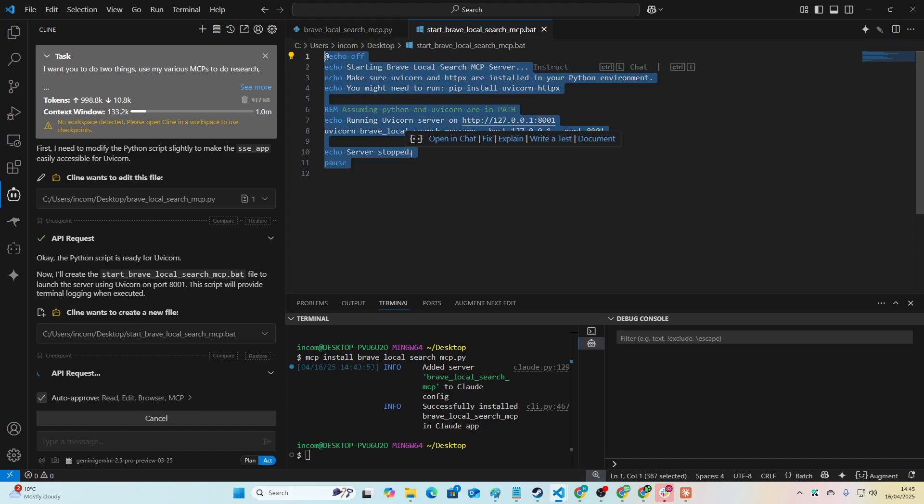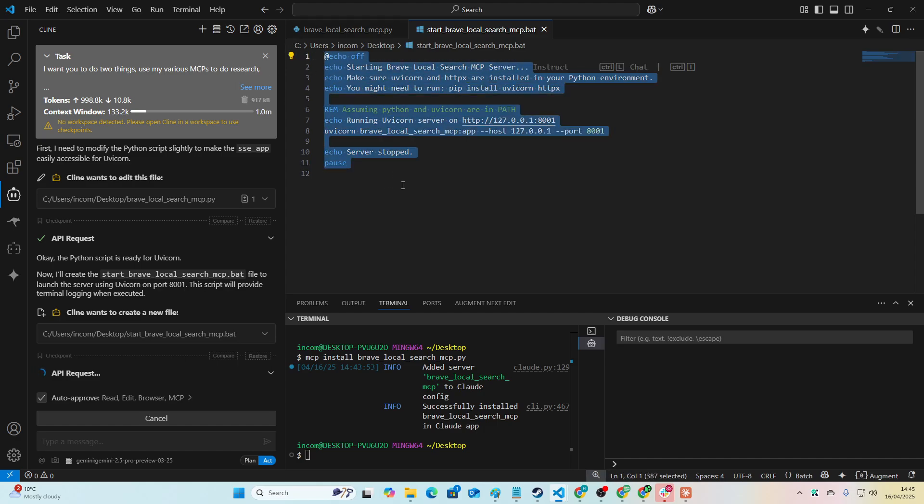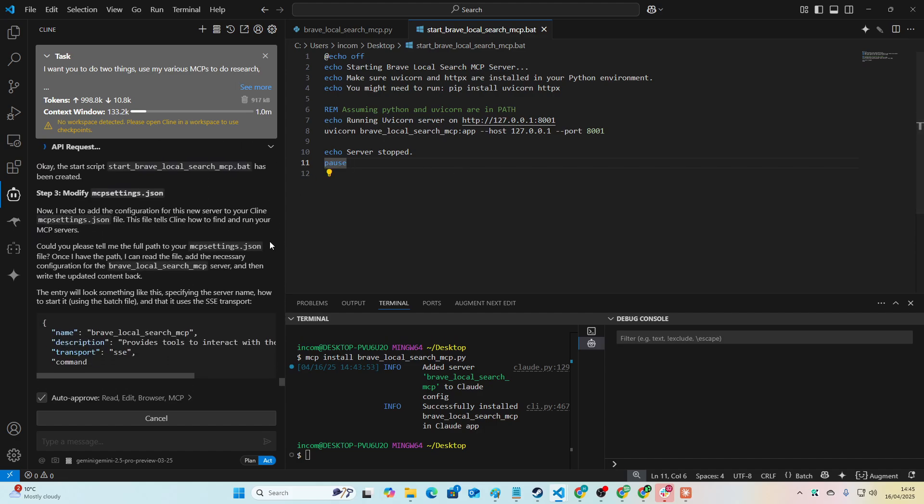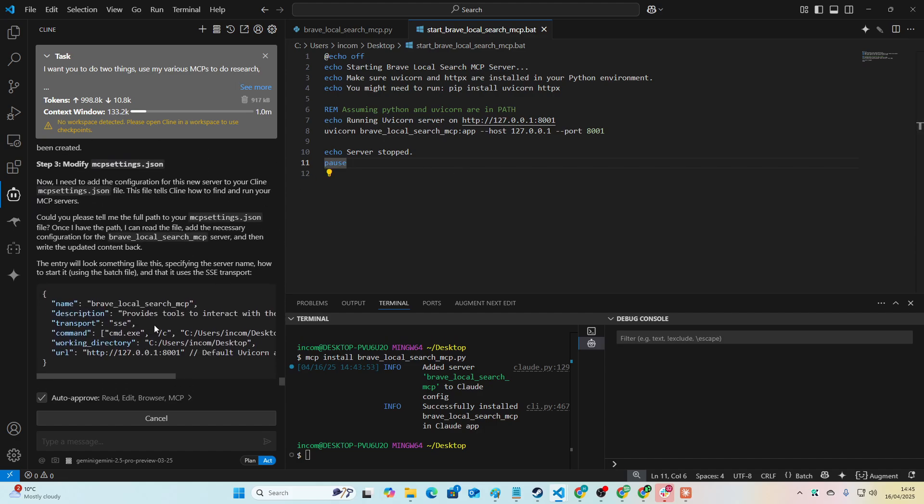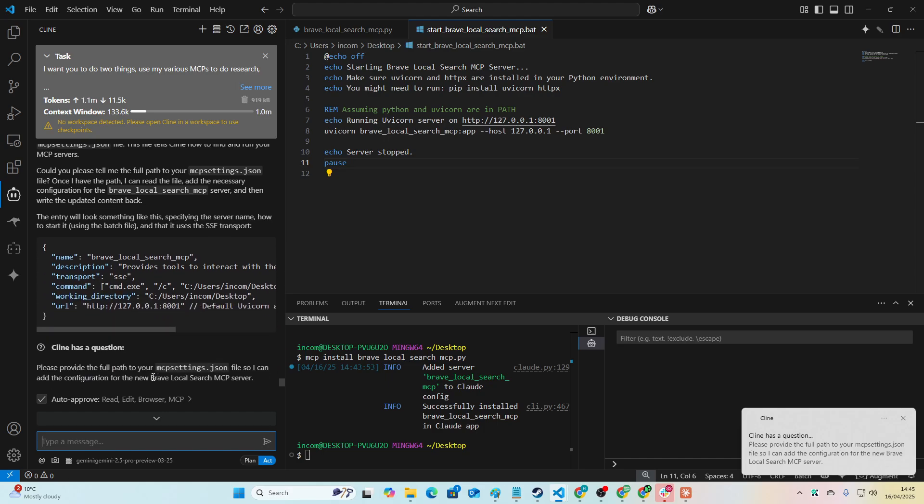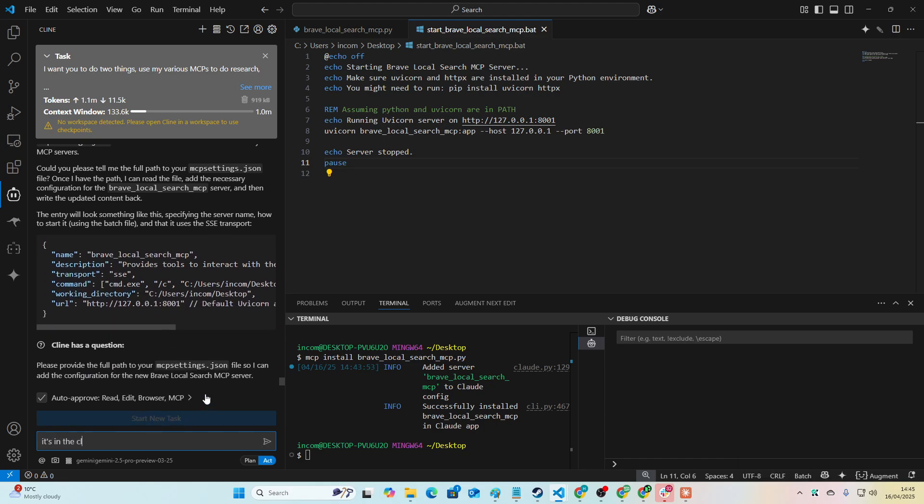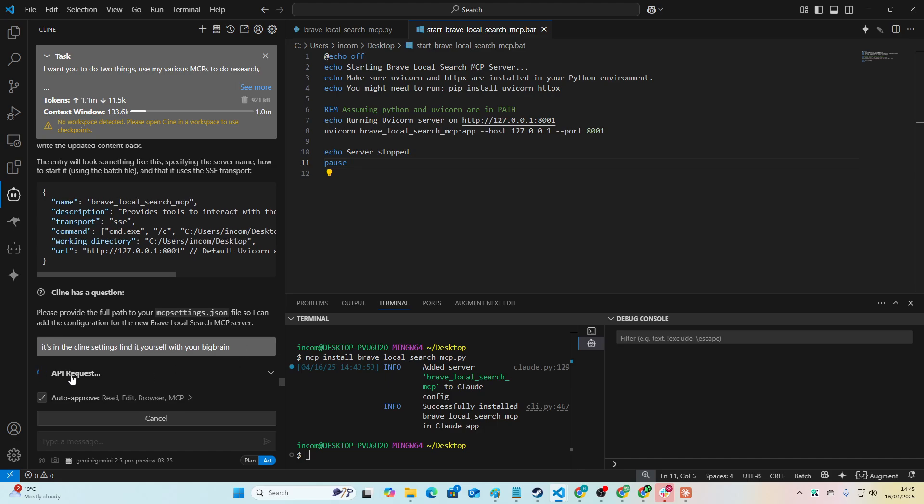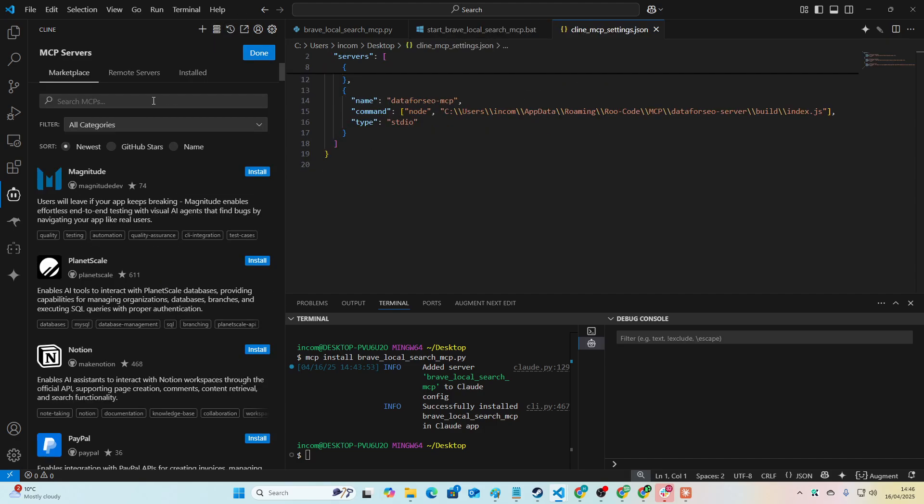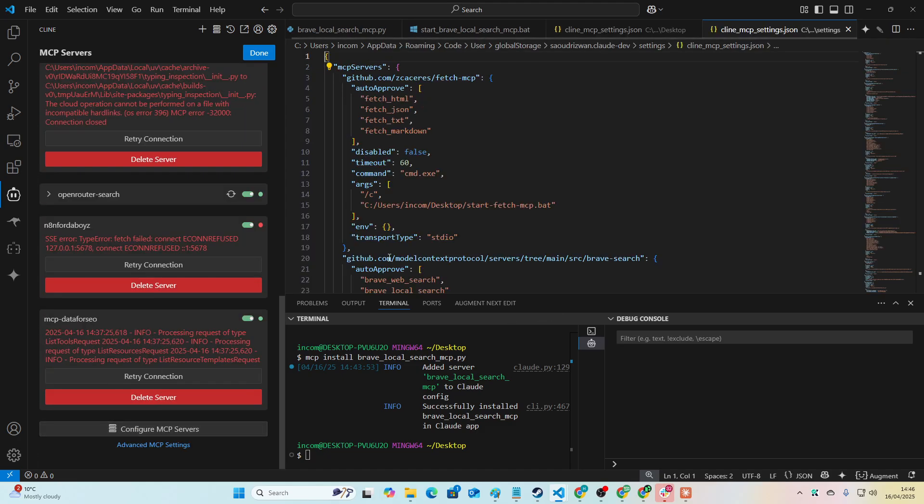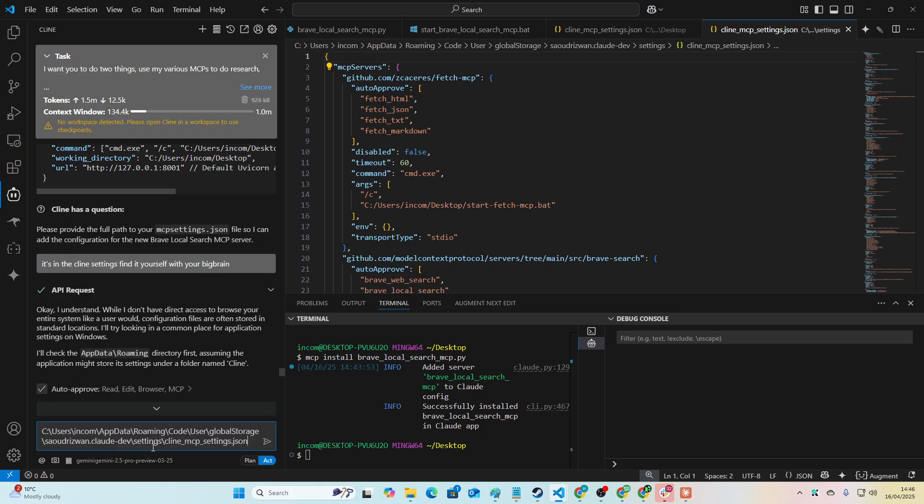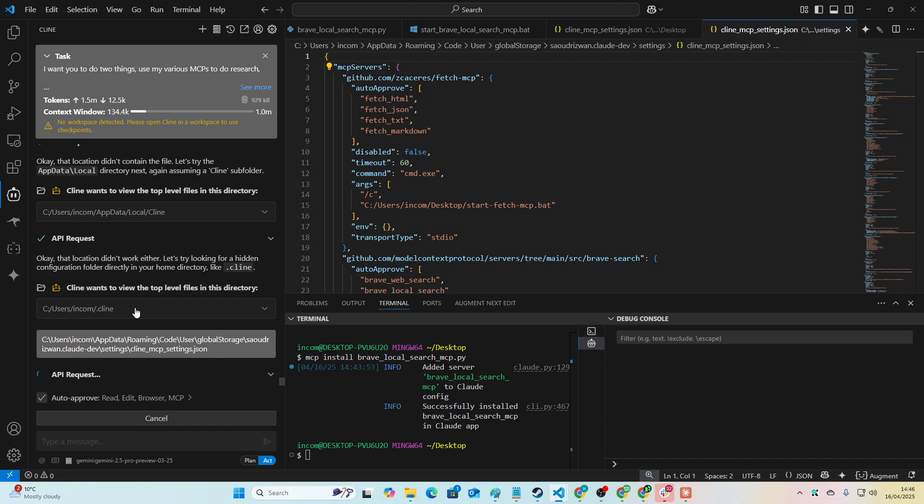When the MCP is called, this is the important part here. This is what, when you're trying to install an MCP, this is what happens when it just doesn't work. This is why it doesn't work sometimes. So you should be able to find it yourself. It's in the client settings, find it yourself with your big brain. So we'll just tell it to find it itself just because I don't know exactly where the settings are. It should be able to find it pretty easily. Okay, so it's not actually finding the settings, so I'll just go here, go to installed, press configure MCP servers, right click here, copy relative path and then just send that. Kind of annoying that it can't find that, but it's okay.